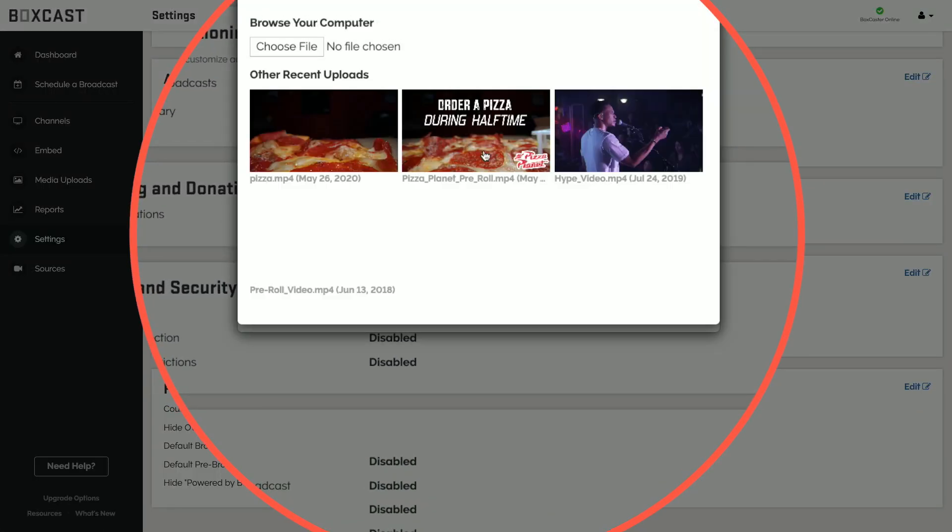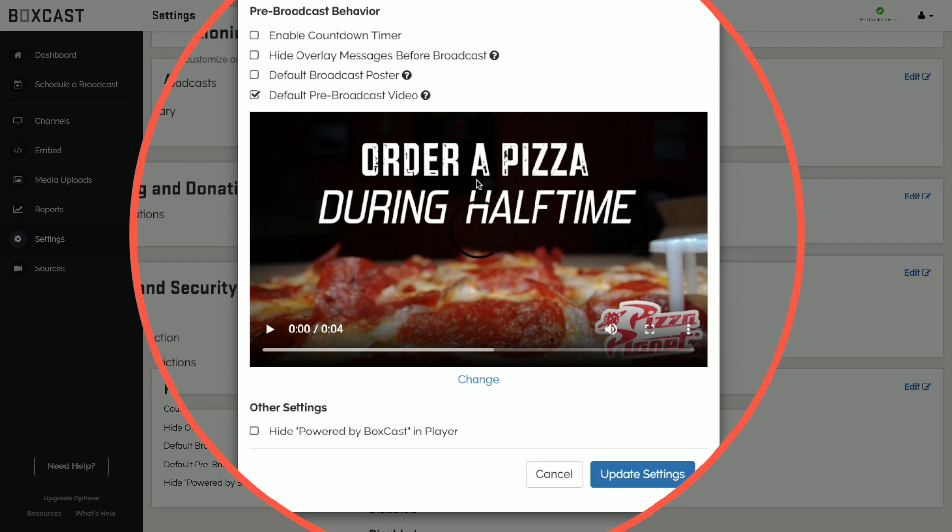Another limitation here is that the pre-broadcast video won't play before any of your simulcast streams, but it's really nice to be able to set the video ahead of time to play before all your embedded live streams, a channel, or an individual broadcast.